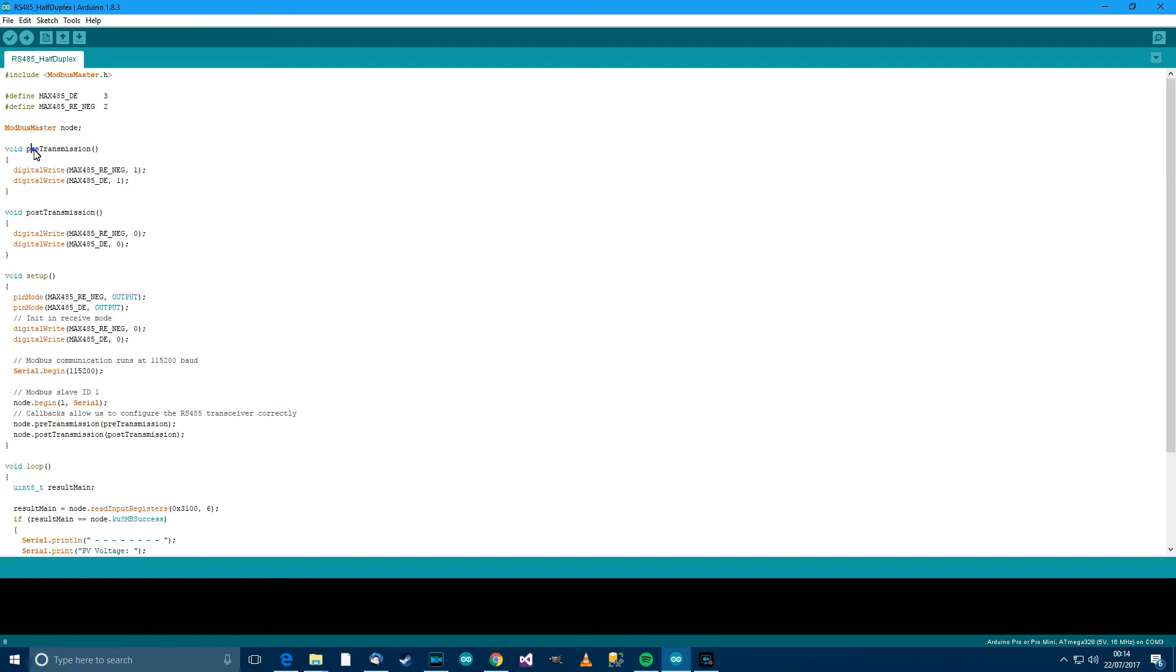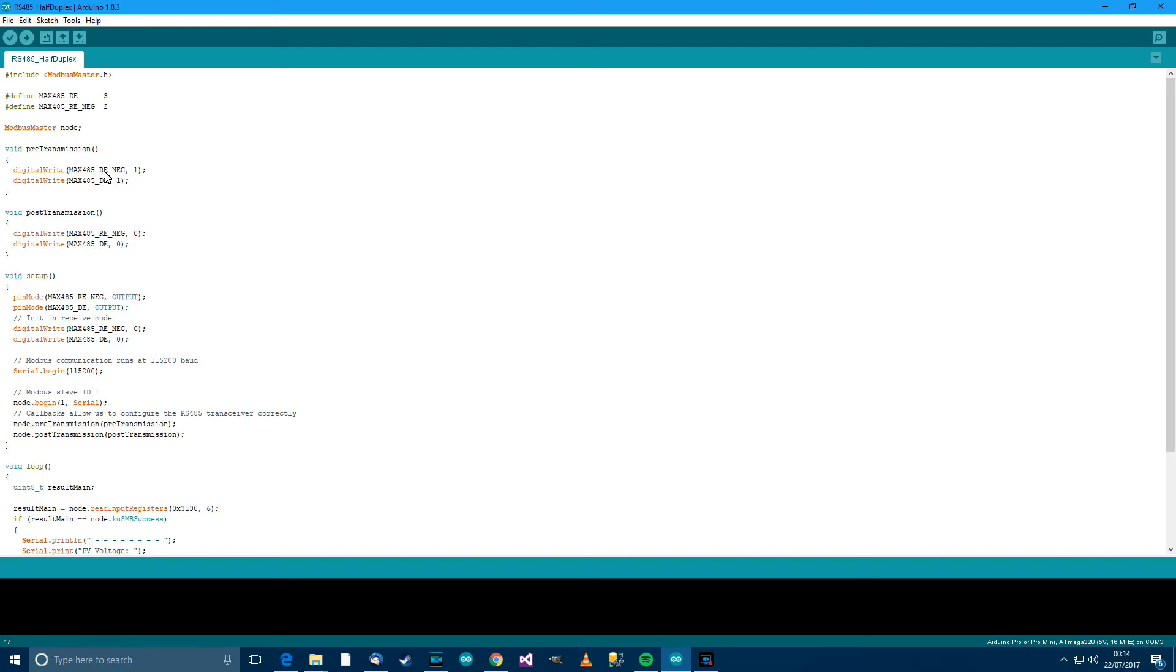Then we've got Pre and Post Transmission. They control the Driver Enable and Receiver Enable Pins. Basically it sets High and Low there, both together at the same time.